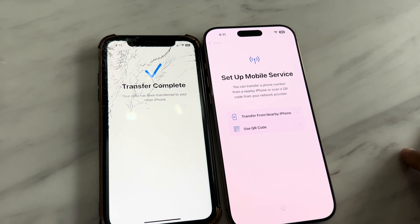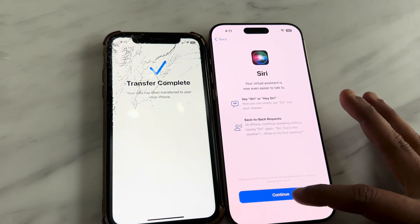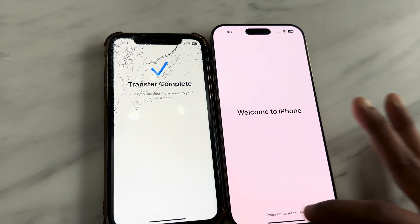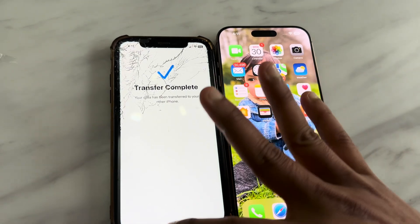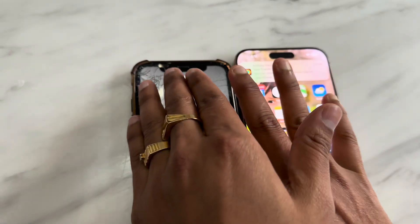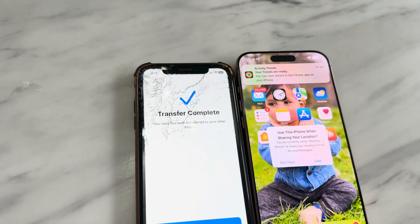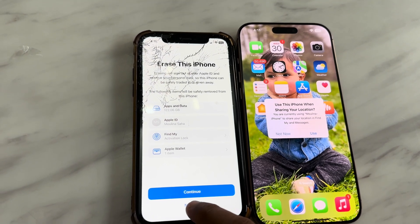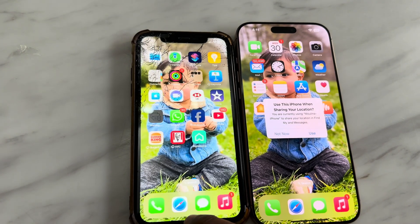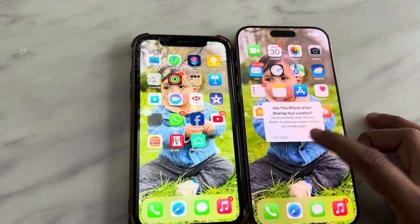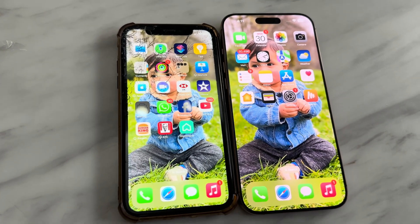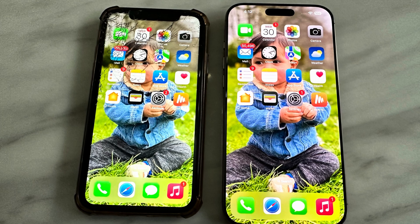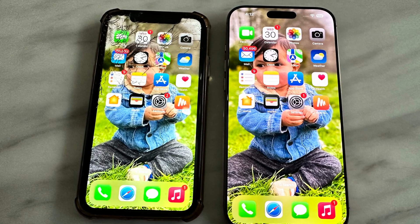I'll set that up later. It then shows the Siri option — just continue — and welcome to iPhone. Let's see how the new iPhone looks. Here it is — all the apps are the same as the old iPhone, it looks exactly the same. The old device also says 'Transfer Completed'. You can erase all data from the old device, but we're skipping that for now. You can see the mirror image of old and new — all the data, photos, apps, and settings are there. Thanks for watching, and don't forget to like and subscribe if you're new to the channel.